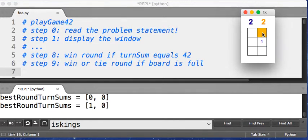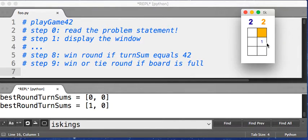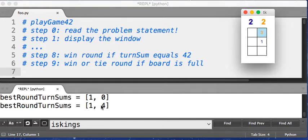So if I go for orange now, I'll put, say, like a three here. Orange will get a turn sum of four and its best turn sum is four. Blue's is still one.